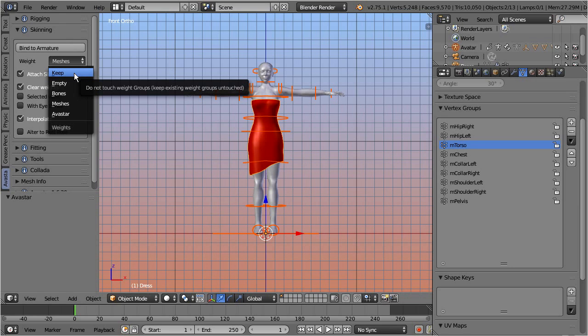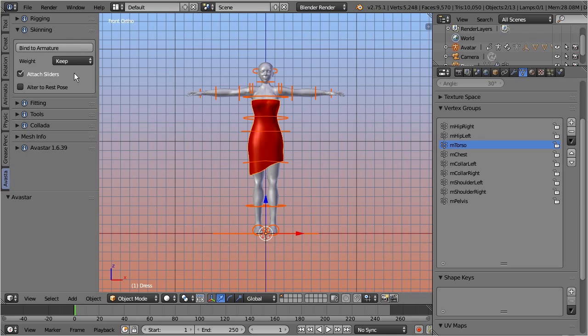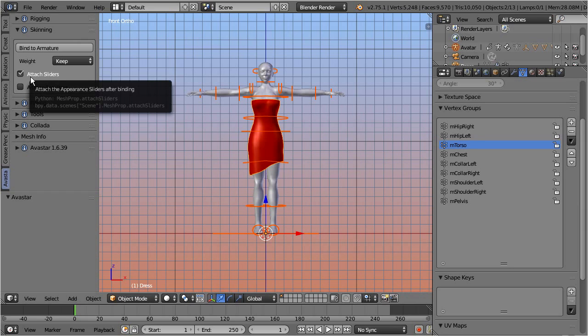In order to make this possible, we have added the keep weights option. When this option is enabled, then all currently existing weight maps will be kept as they are, which is exactly what we want in this case. Please also ensure that the attach sliders option is enabled. This setting allows you later to test your mesh in Blender by using the Avastar appearance sliders. We get back to this in a minute.